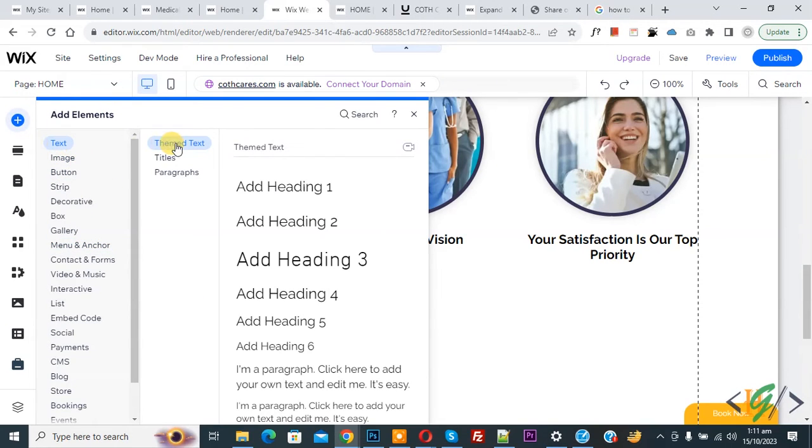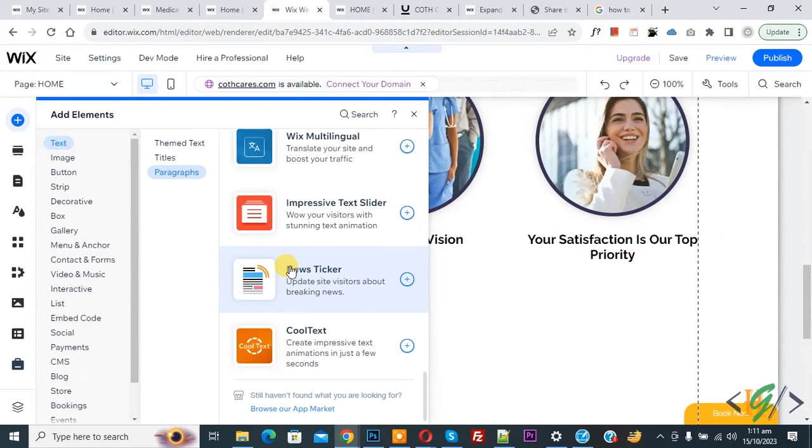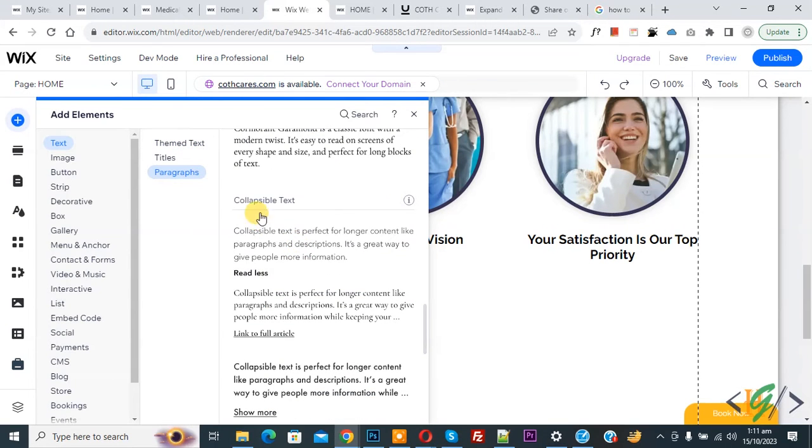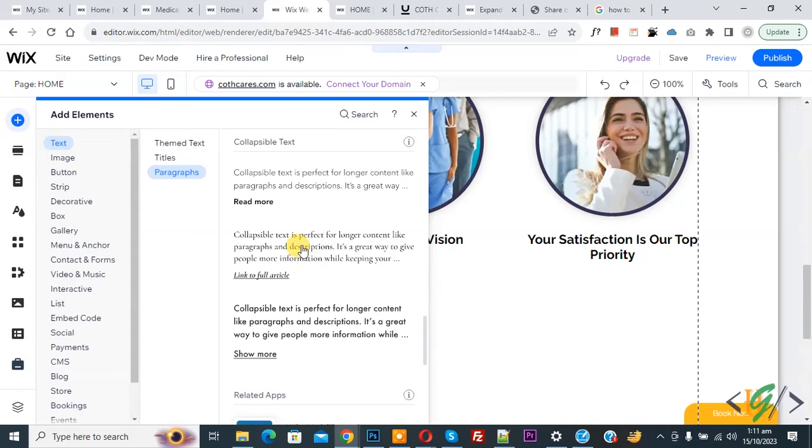You see multiple text options: title, paragraph. Scroll down. Now you see Collapsible Text with three formats, so you can select according to your requirement.